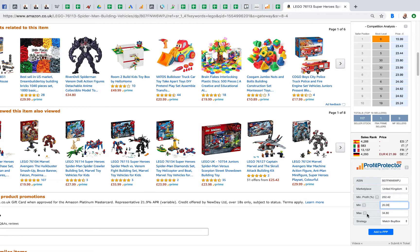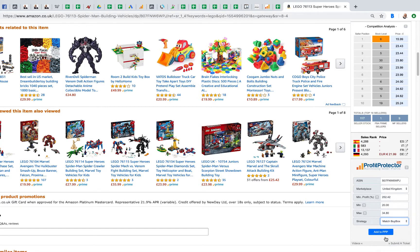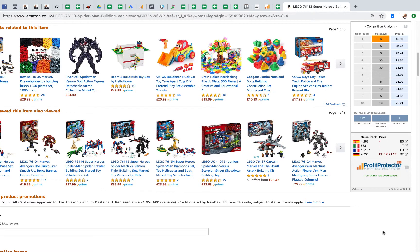Your maximum is inputted automatically — you can change this by clicking in and editing it — but it is inputted with the maximum FBA price that product has ever sold for. You can then choose your strategy in terms of what you're looking for, and then click 'Add to PPP' and it will add it automatically into your Profit Protector Pro account.